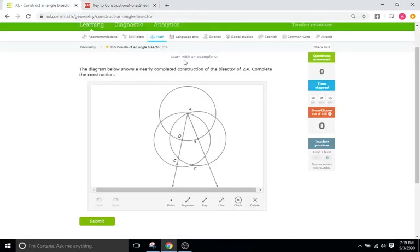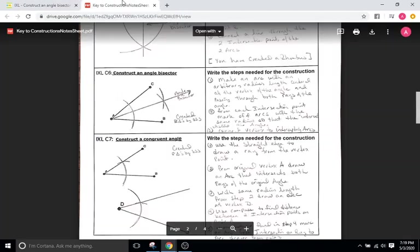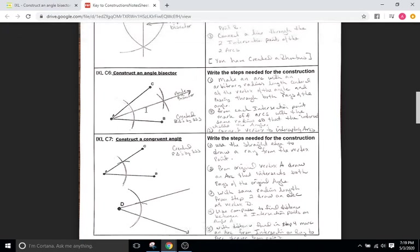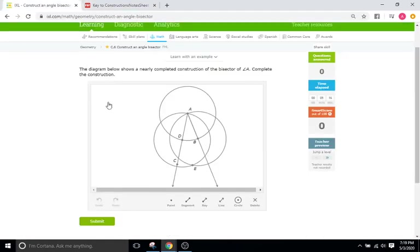and then where those two arcs intersect that is where the line or the ray is going to go through. So it starts here at point A goes through our intersection point and then goes on forever. So that's what we see here.